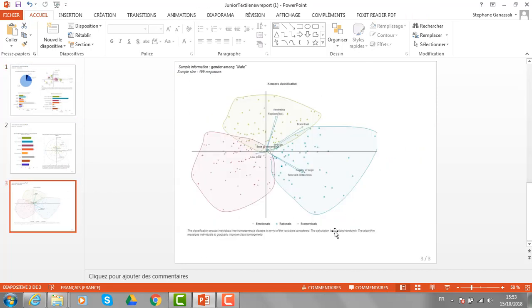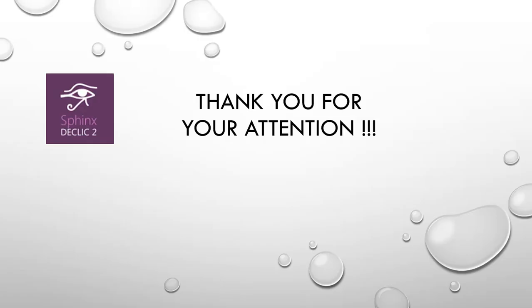And of course, we can add some complementary information on the slides. I hope you will enjoy using Sphinx and thank you for your attention.